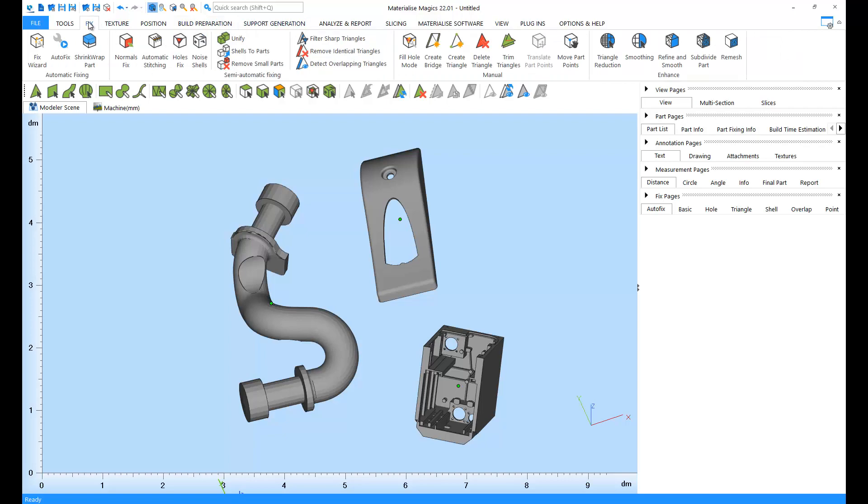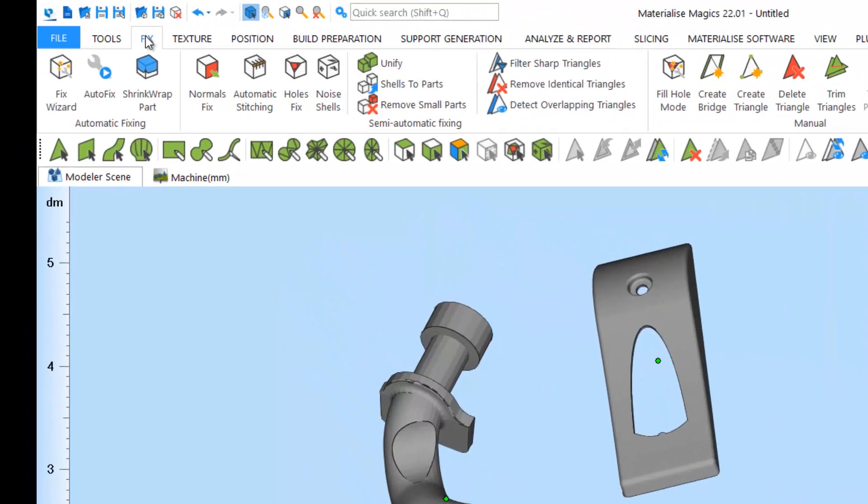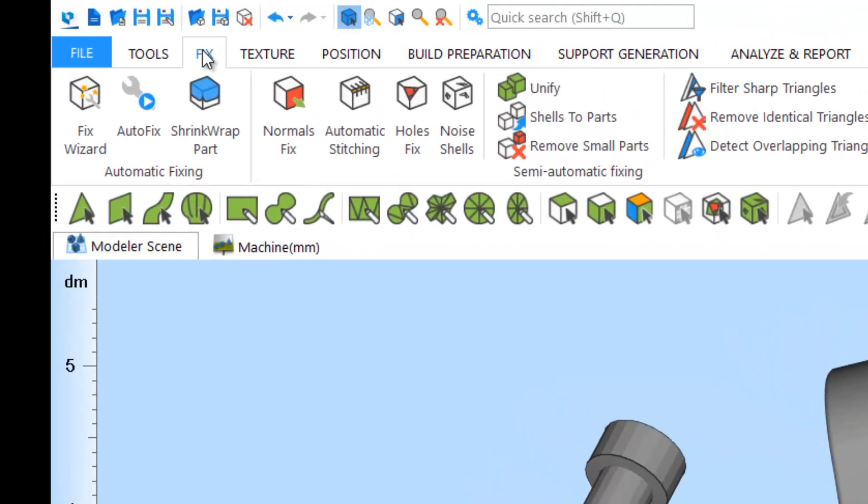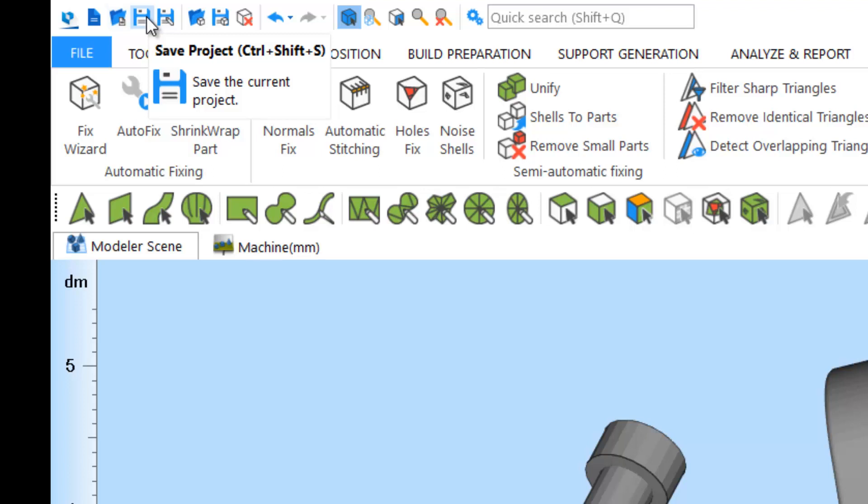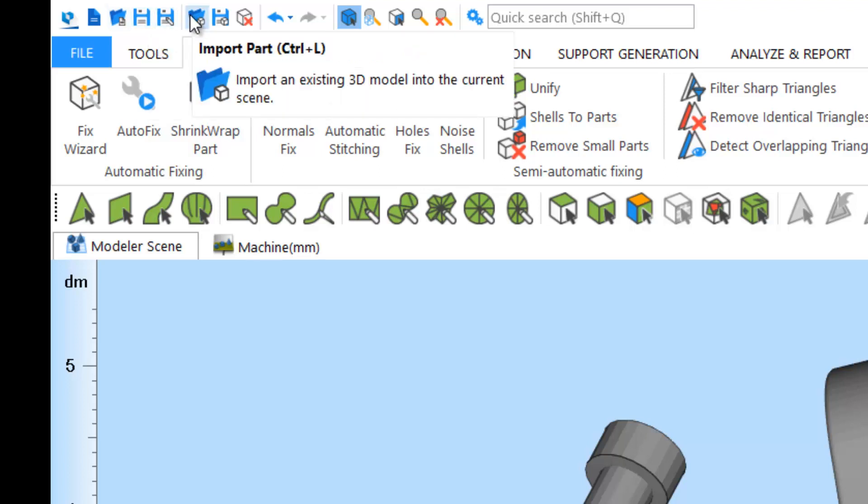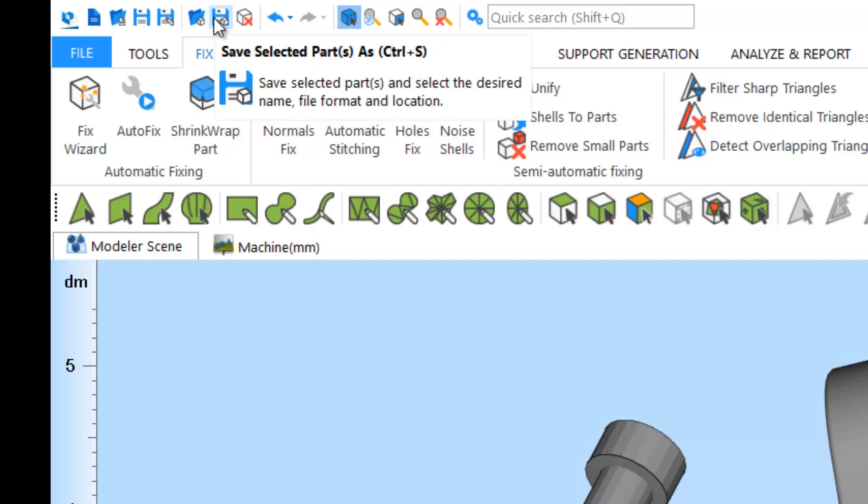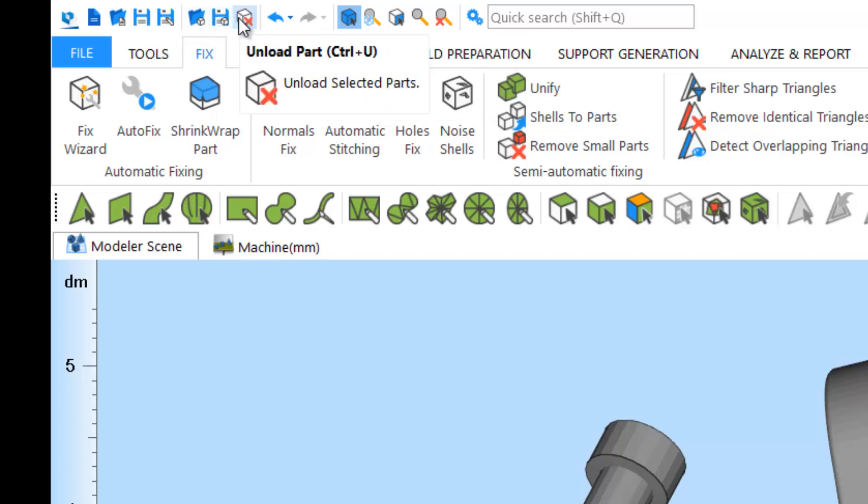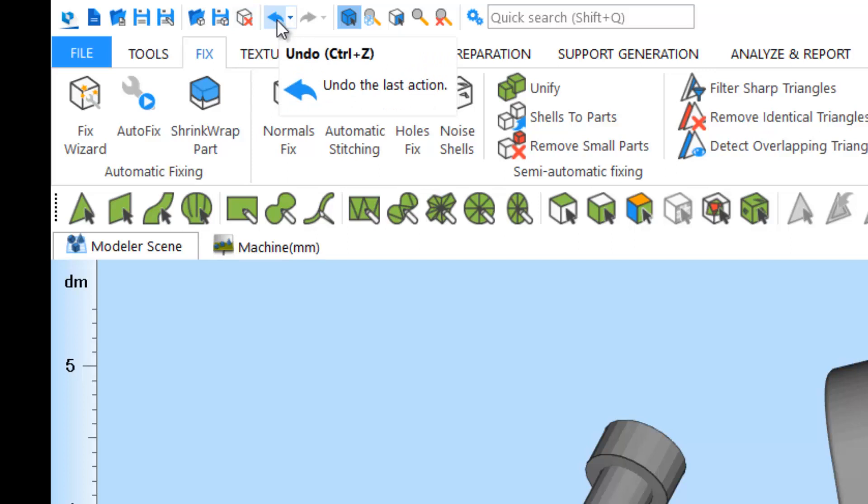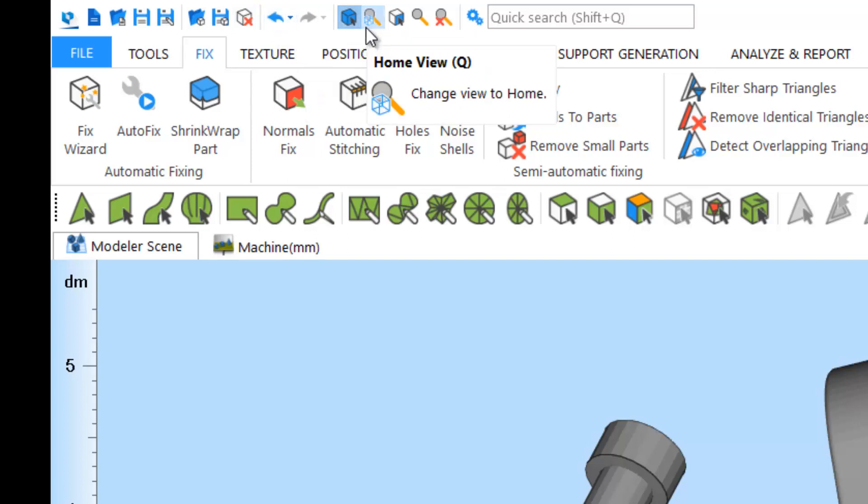Magix also has a quick access bar. The quick access bar gives you options for loading projects, saving projects, importing parts, saving parts, unloading parts, undoing and redoing our actions, and moving to our home view. The home view is a zoomed out view where you can visualize all the parts loaded in your workspace.